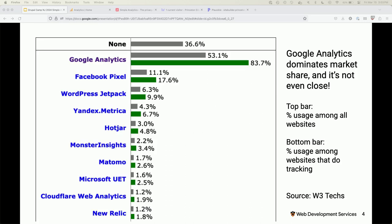Google Analytics owns 84% of the market, which is absolutely insane. This graph from W3Techs shows just how big Google Analytics is. Over half of all websites are running Google Analytics, and of the ones running analytics at all, 84% are using it. I think that's why everybody uses it — it's just what you know. But how much time do we really spend looking at alternatives?